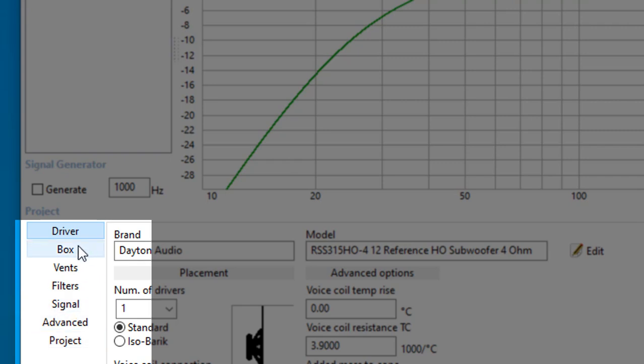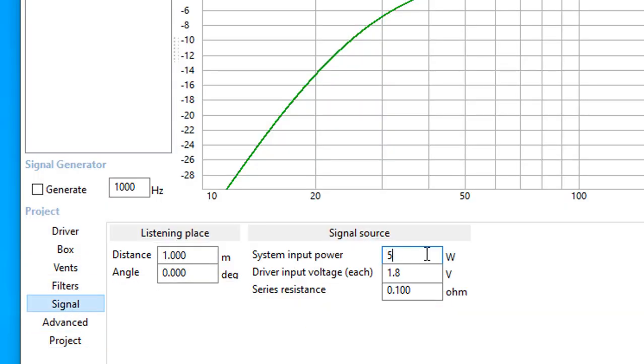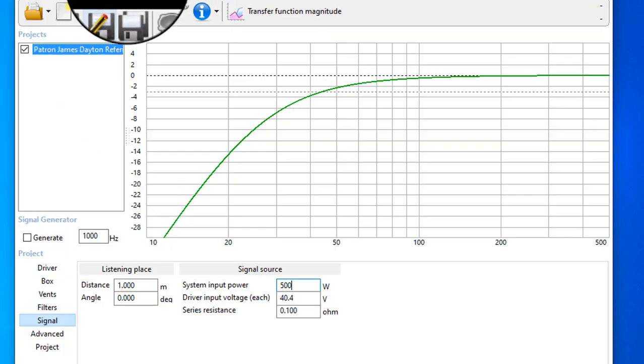I always start by selecting the signal menu and entering the amplifier power. The rule of thumb is to plug in 80% of your amplifier's power. That's just to get you started. You can adjust this number later to see how your driver performs at any power level that you might want to use.